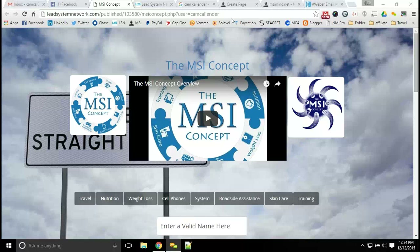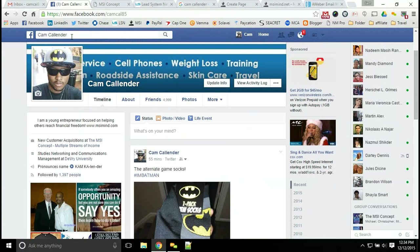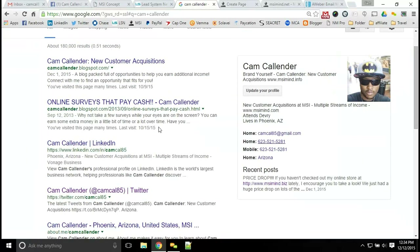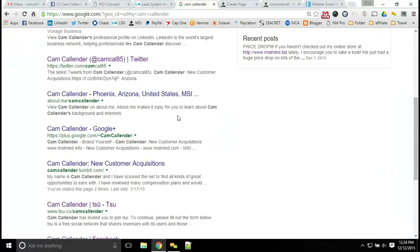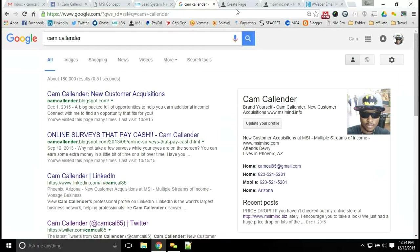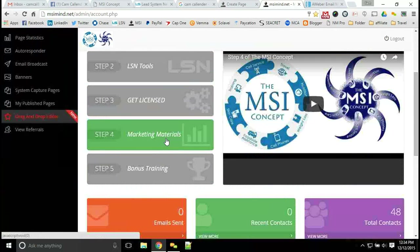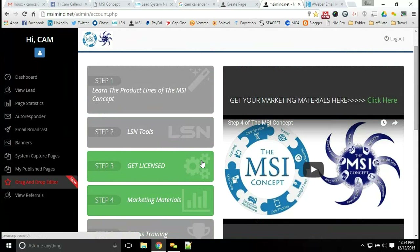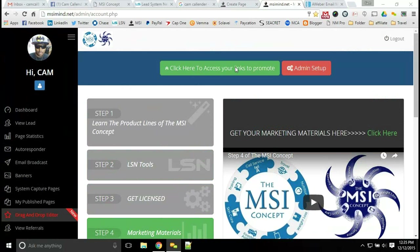I hope to see you get started very soon. If you have any additional questions, connect with me on Facebook at facebook.com/camcal85 or Google 'cam calendar' — you can always find me. You can go to msimind.com, watch all the additional videos, fill out the capture form, get access to the MSI concept, create your account, and get access to the step-by-step program. This training will be in step five so you can come back and utilize it. Make sure you get connected with us, build your list, and let us help you generate more people looking at your opportunity. Thank you for your time.